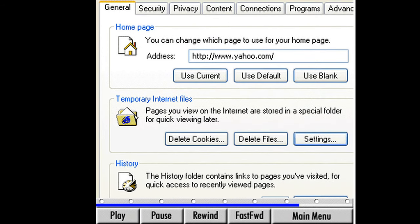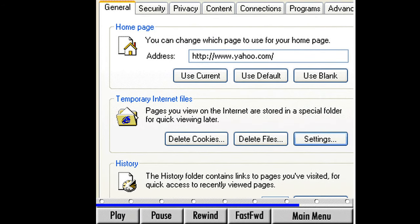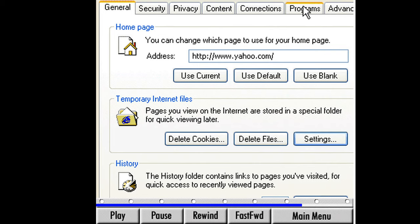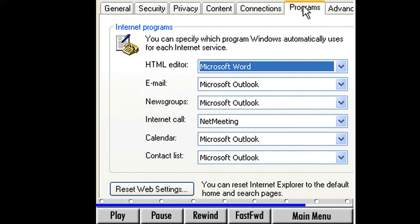Go to the Programs tab and select it. Here, we can specify programs for other internet services such as newsgroups, HTML editor, and others. These are advanced settings that we won't need to change now, but this is where you would go if you needed to make any changes. Go back to the General tab.